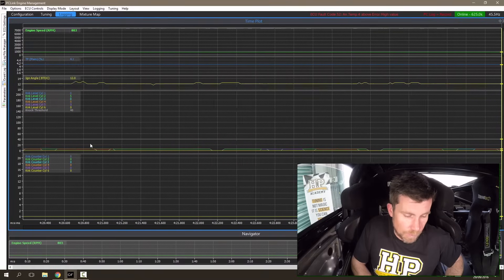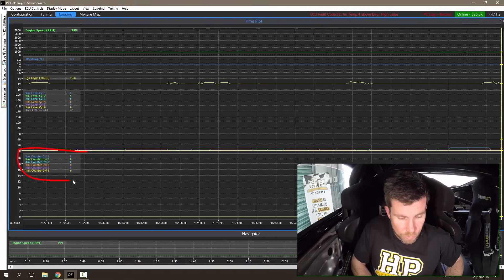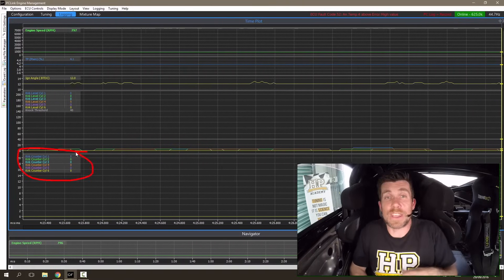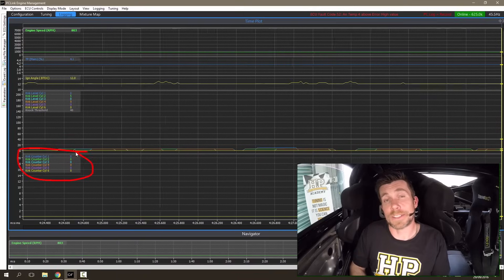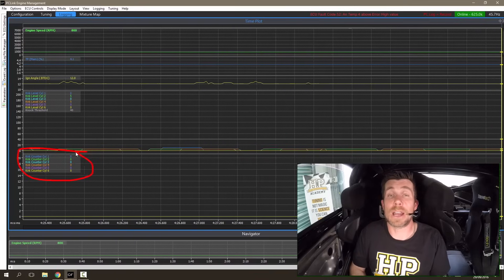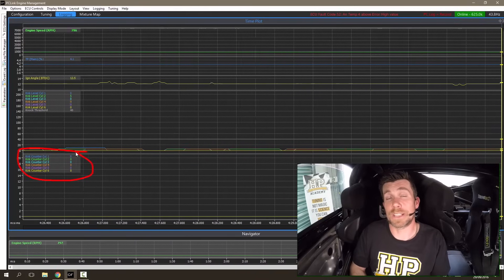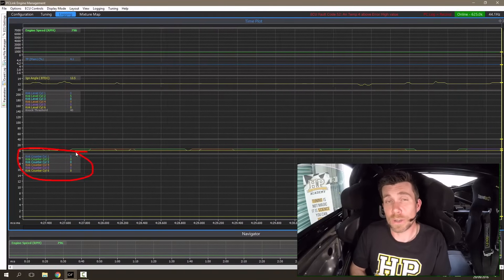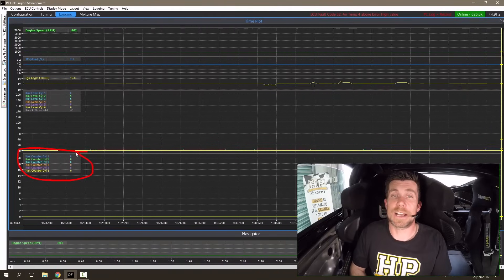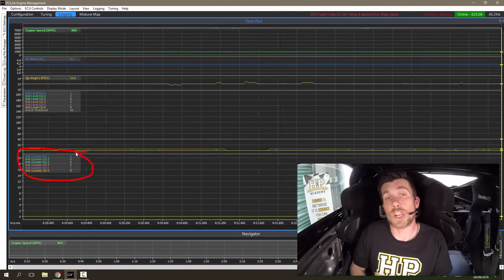At the bottom we also have another group which shows the knock count. Any time an individual cylinder knocks, this counter will increment.